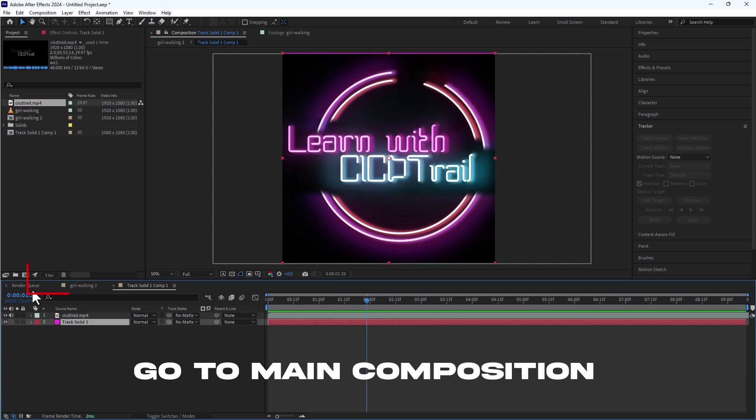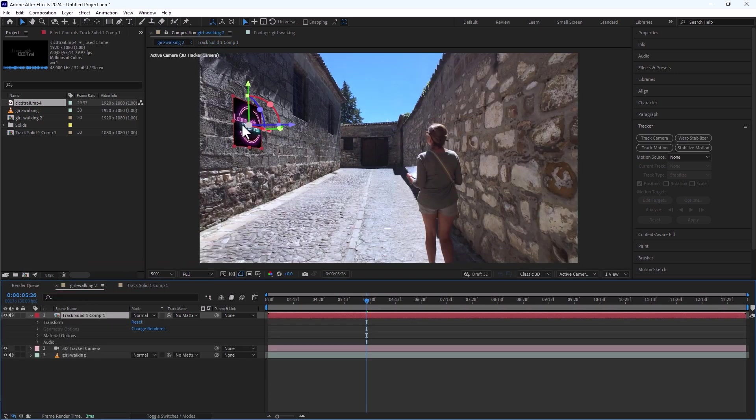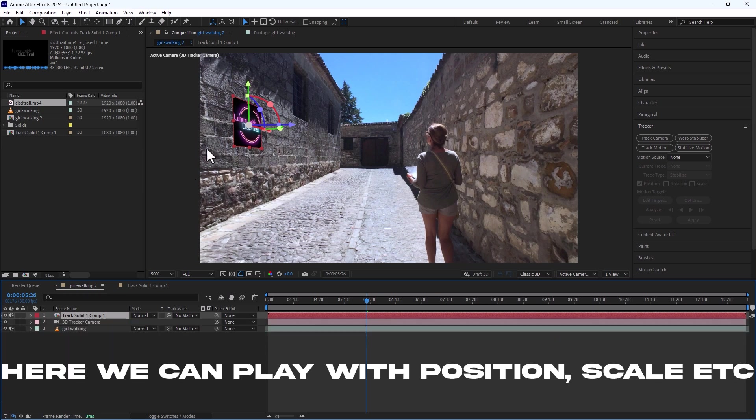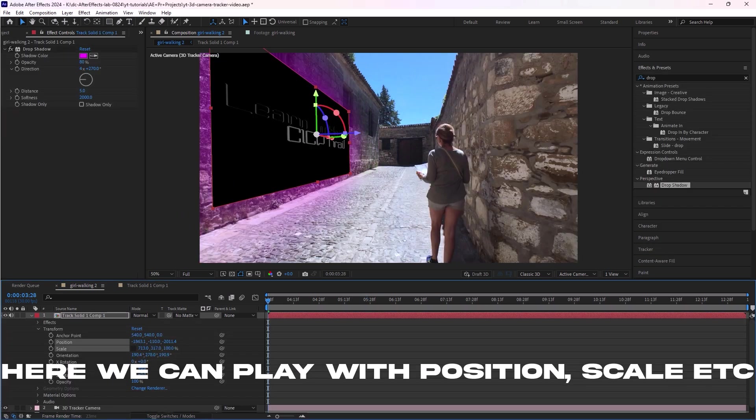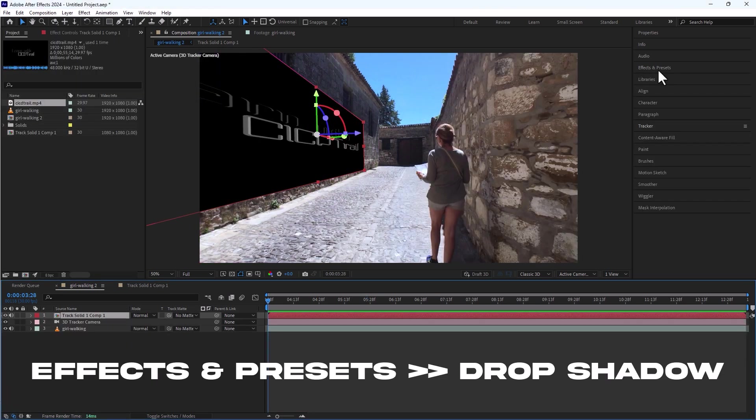Let's go back to main composition. We can see the video is stuck to the wall. We can fine tune the position, scale and rotation of this 3D element if needed.